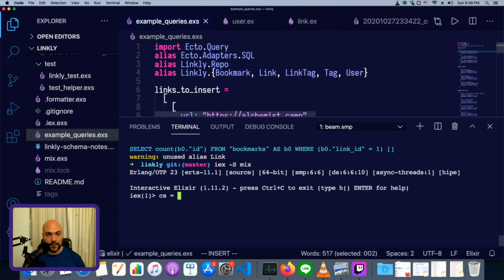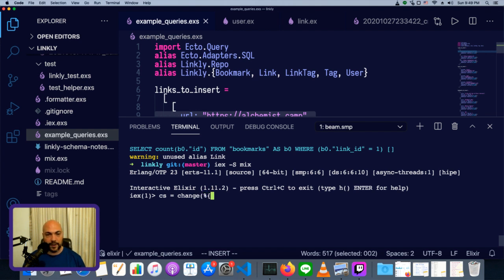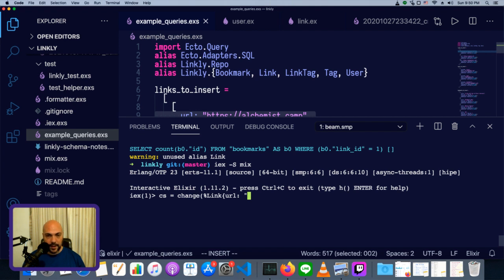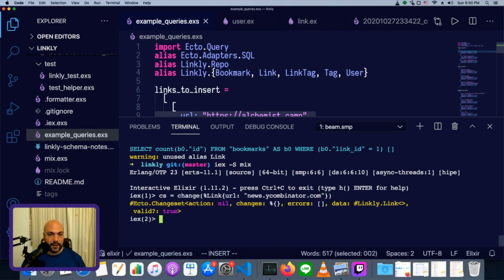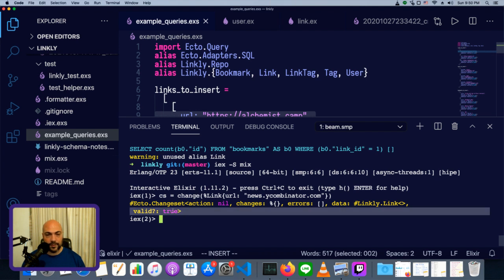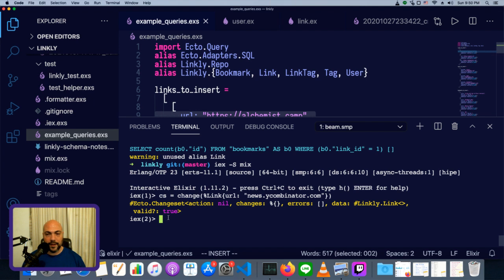So first, we'll create a new variable, and then we'll bind that to what's returned by change. The first argument it will take, in fact the only argument we'll pass it here, is a new link, and this struct will have a URL set. This will be news.ycombinator.com, Hacker News. And you can see here, we have a changeset returned. Valid is true, which means everything should be okay. We can just pass this into the database.